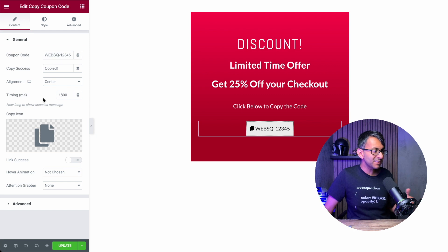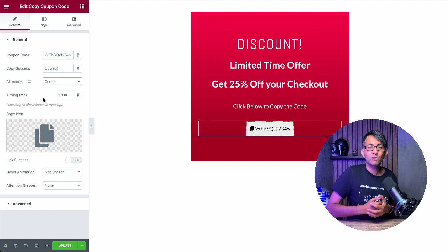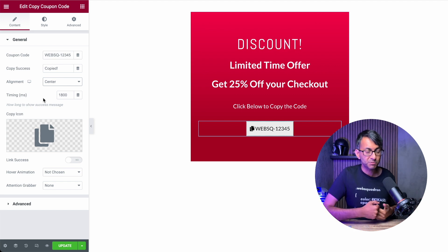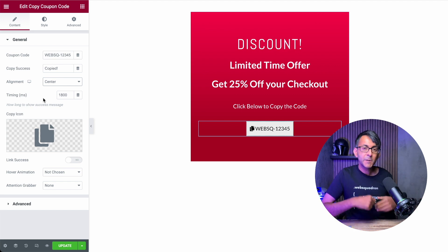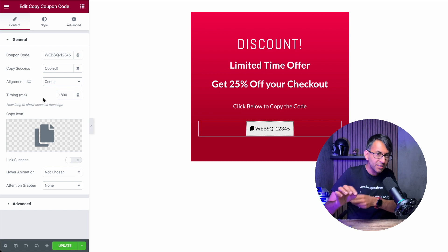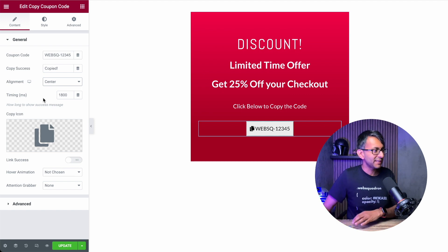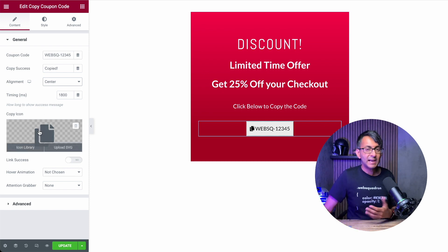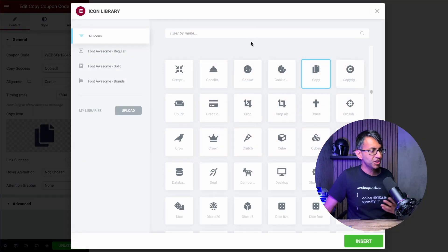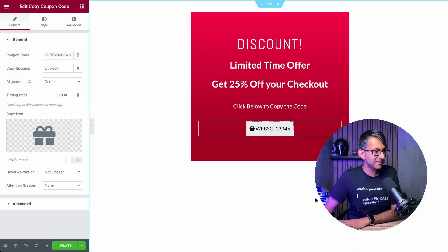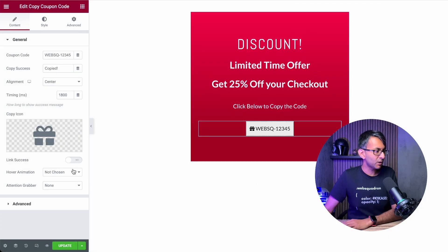What about the timing? This has to do with how long the successful message pops up. When you click it, at just under two seconds it will then disappear. We can also add in an icon — I'm going to go for the gift one. Let's insert that, and we now have our icon in as well.